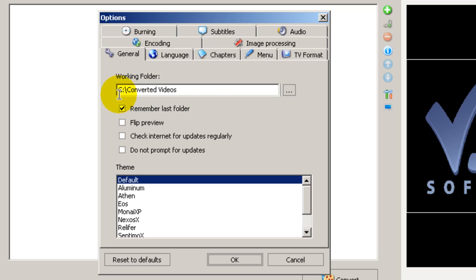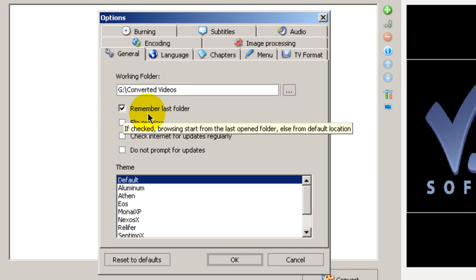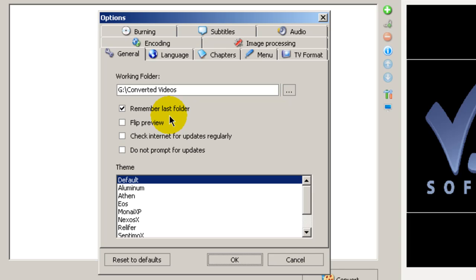So you want to make sure that this hard drive has plenty of hard drive space. I recommend 20 to 30 gigabytes or more. And I would recommend that you check the box that says remember last folder.